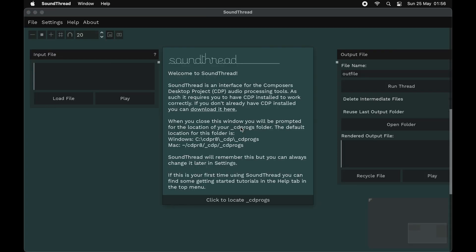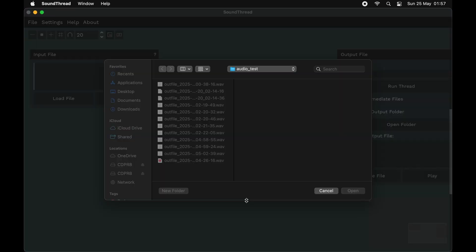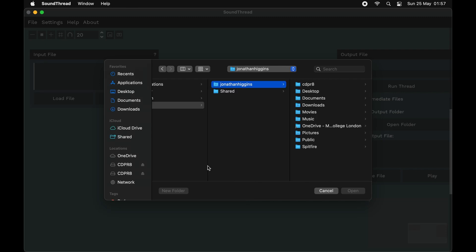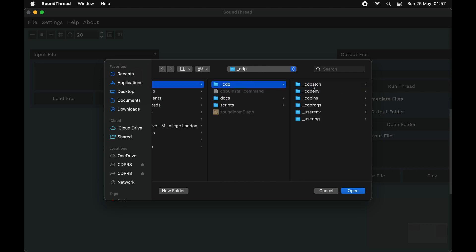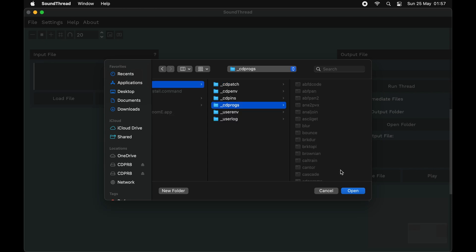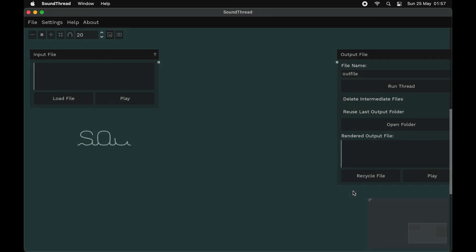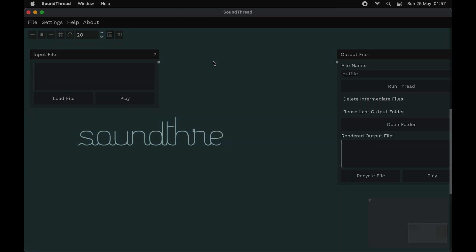Because this is our first time running SoundThread, we need to tell SoundThread where the Composers Desktop Project is. We're just going to come down here to where it says 'Click to locate CDProgs.' Then we're just going to find where we installed it. In our case, this is in our home folder here - CDPR8, underscore CDP, underscore CDProgs - and then we're just going to press Open. And that's it, you're ready to start patching.